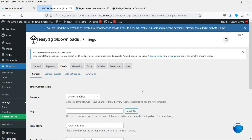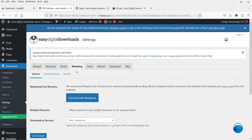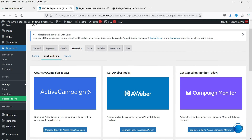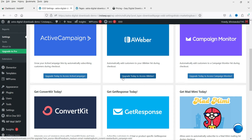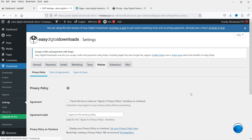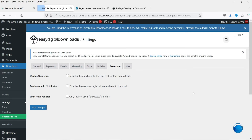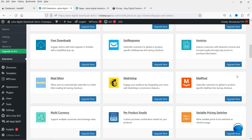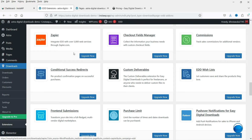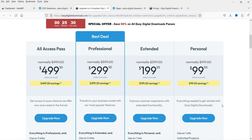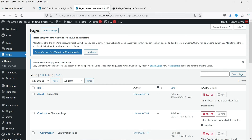Next is Email settings with default email templates. Under Marketing you can connect with Recapture email marketing. These are add-ons — for example, to integrate AWeber you would need to upgrade to the pro version. You can also enable and configure taxes under the Taxes section, and set store policies. Under Extensions you will see all available extensions, such as Zapier. Clicking Upgrade takes you to the pricing plan where you can purchase and upgrade to the pro version.